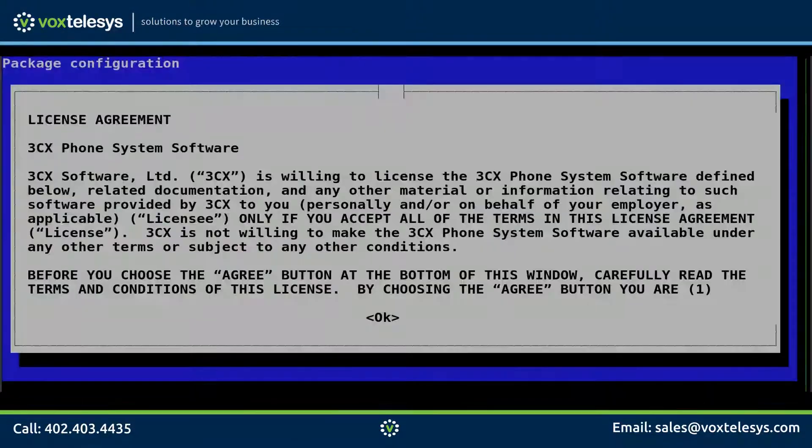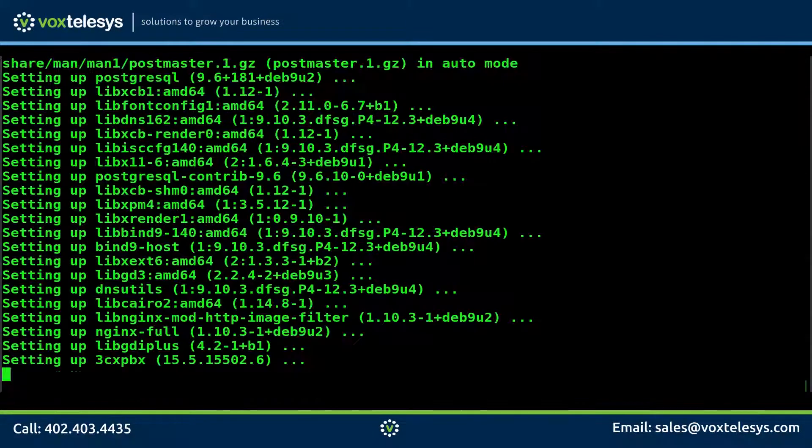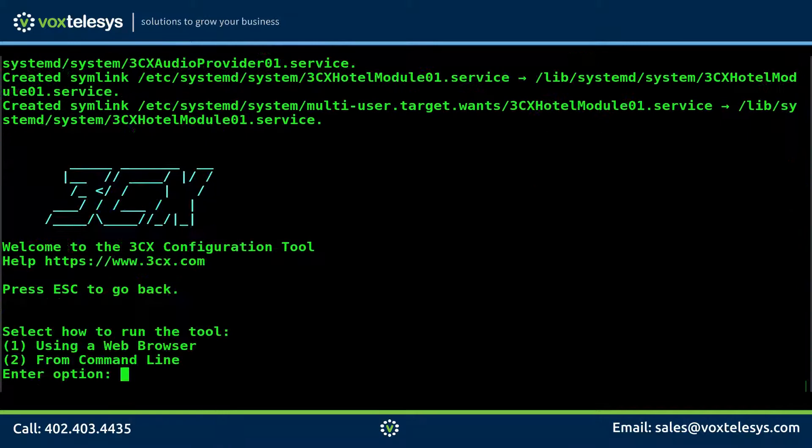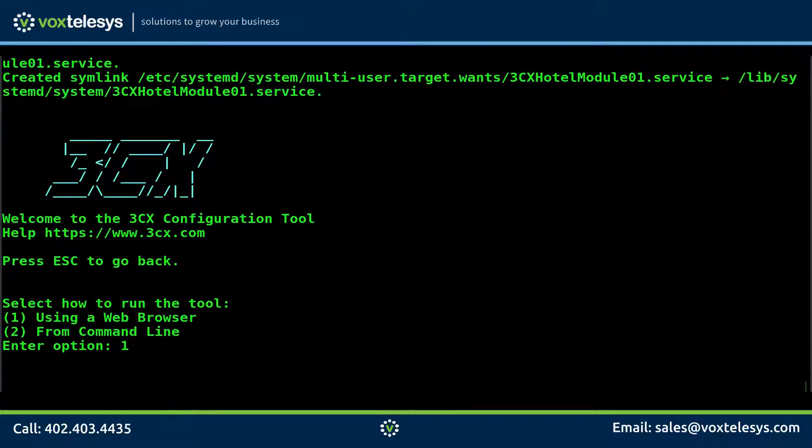Click OK to agree to the 3CX license agreement. Choose option 1 at the select how to run this tool prompt.